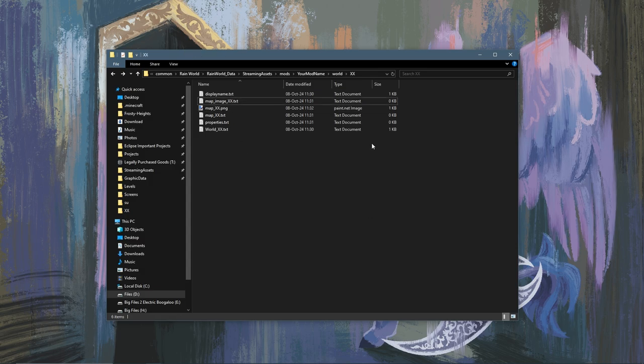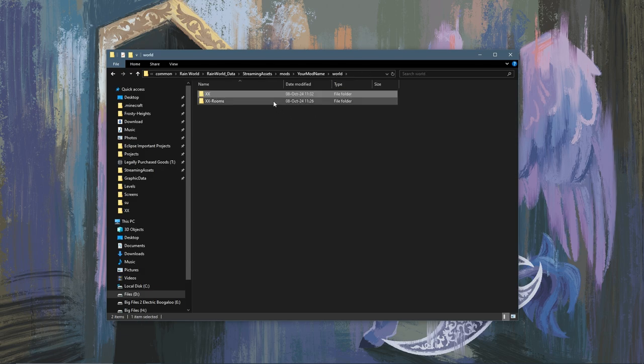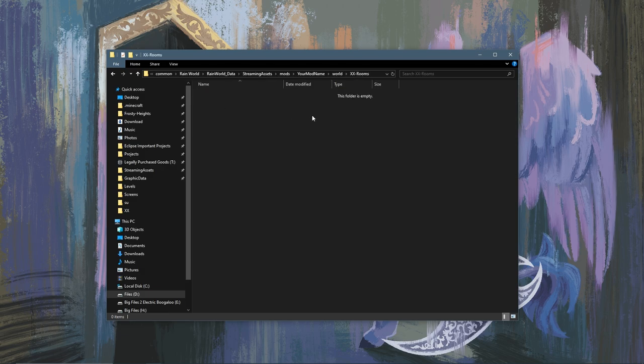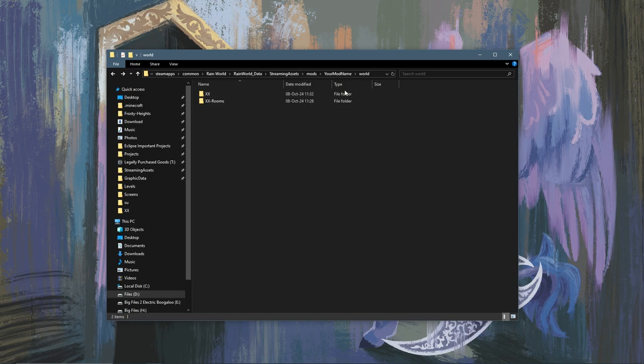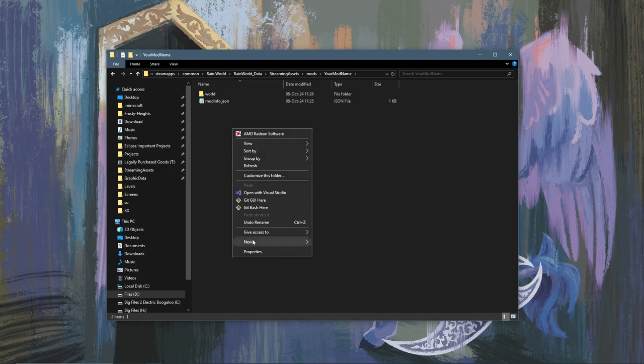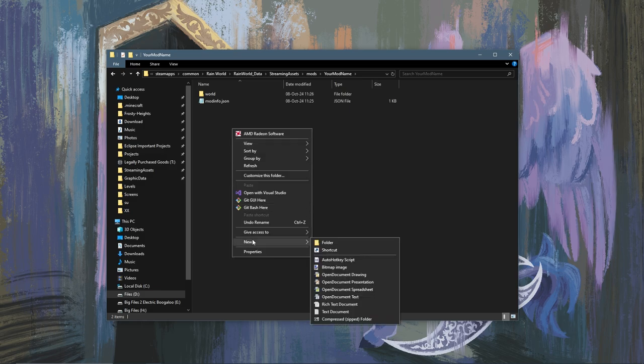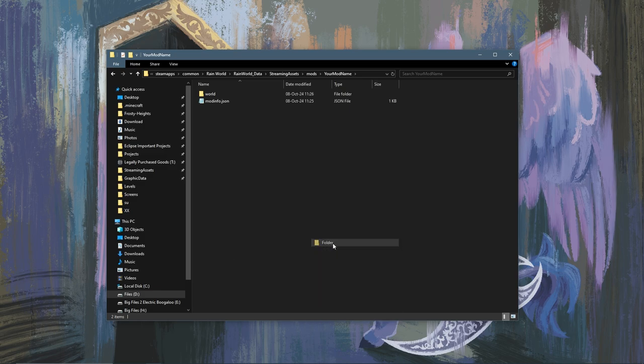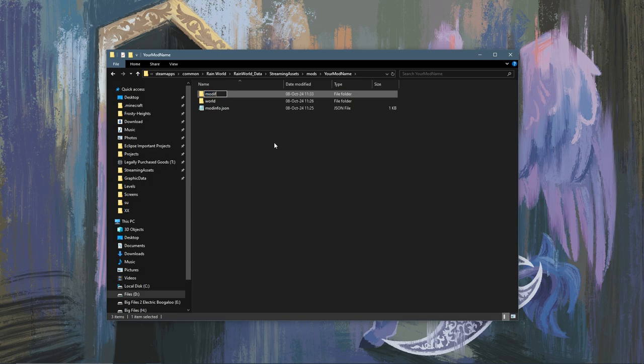That is all the setup you'll need for the XX folder. We can leave XX-rooms blank for now. Now to actually add your region to the game to make sure the game knows that it exists, you're going to want to go back to your mod folder and create another folder called Modify.